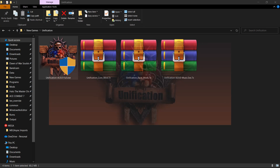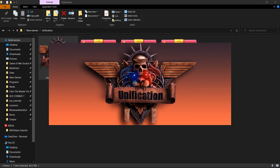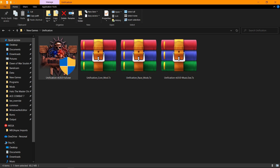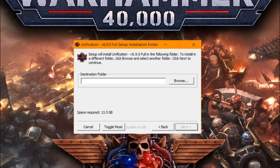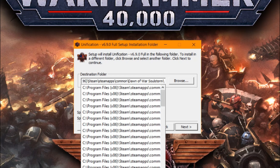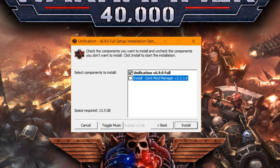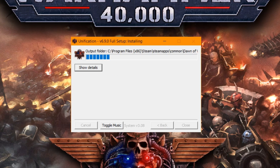Proceeding to installation, open the Unification Installer, input the location of your game, check all of this, and then let it do its thing.